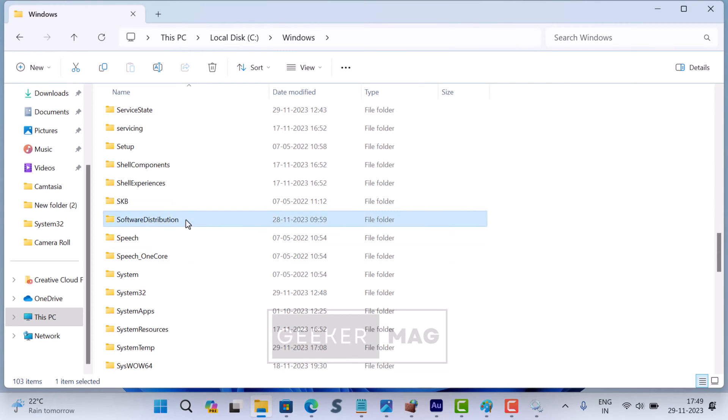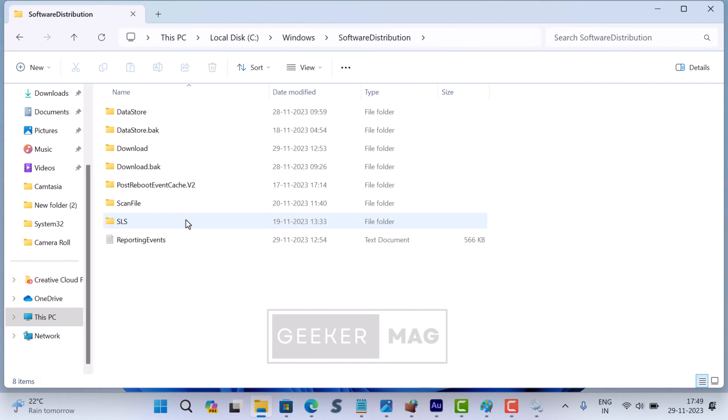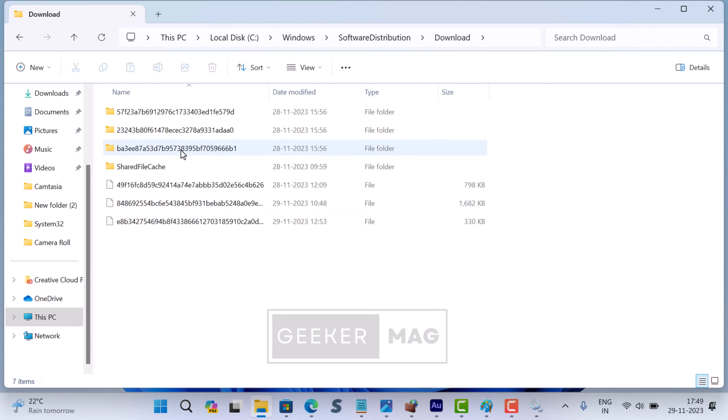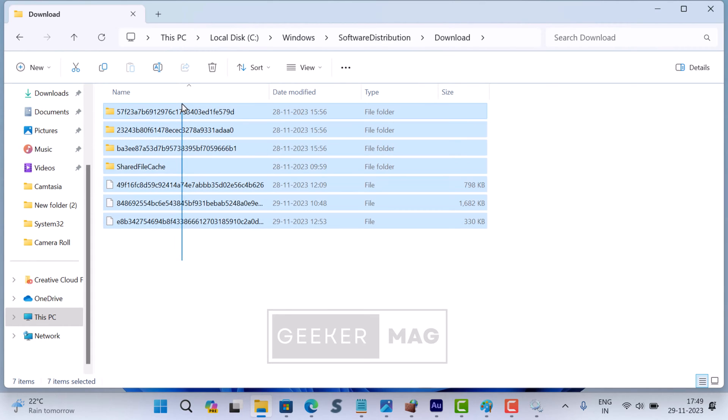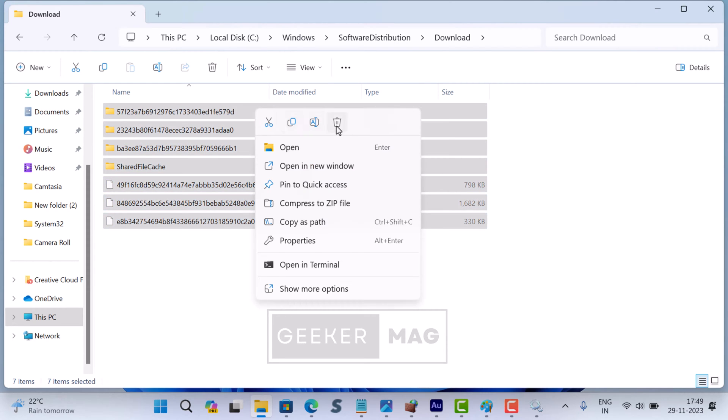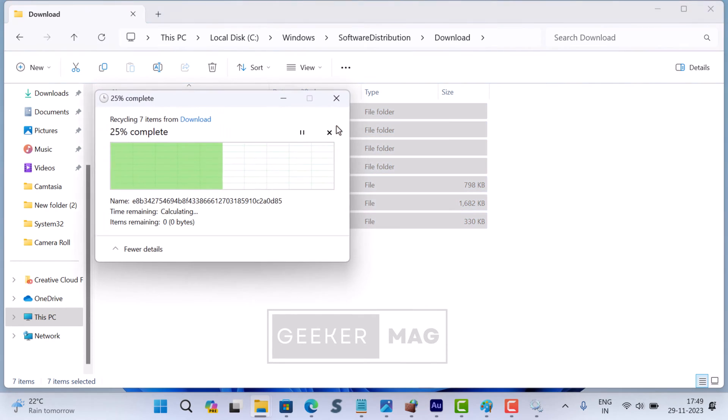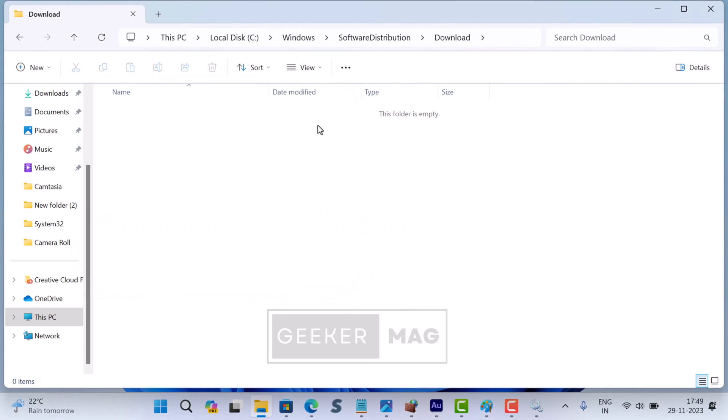Once you are in the Download folder, select all the files and folders inside it, and then press the Delete key on your keyboard or select the delete button from the context menu. Confirm the deletion when prompted.